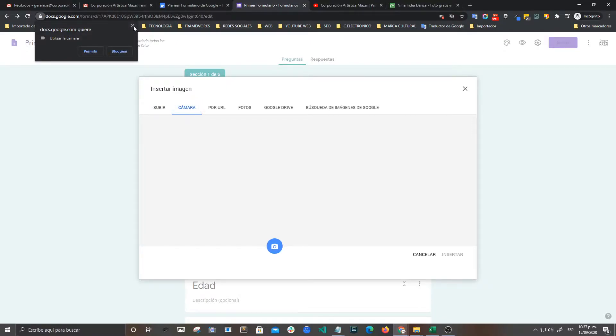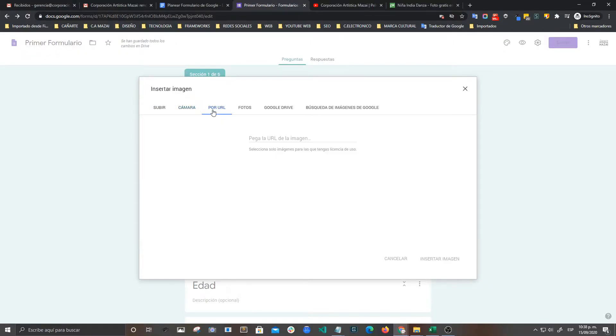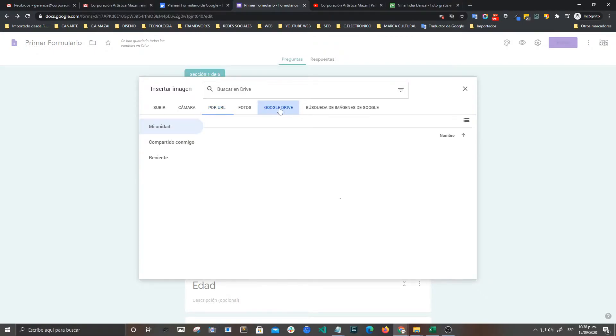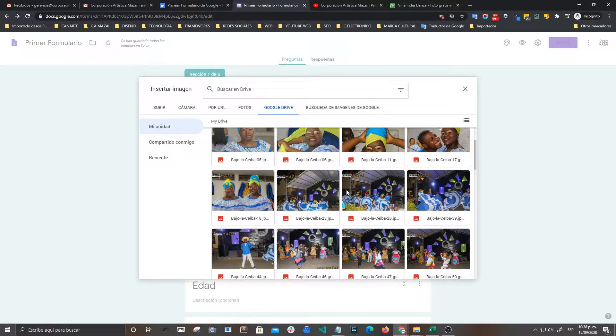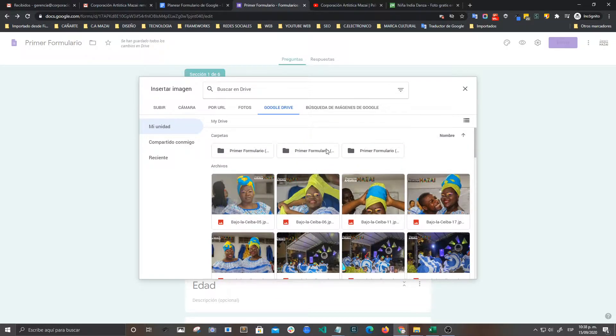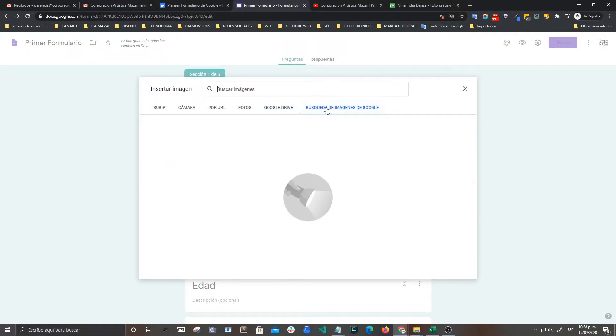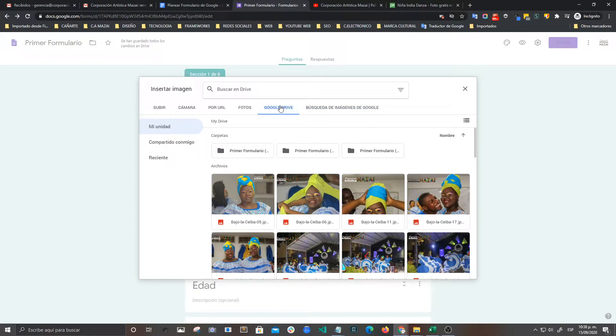Vamos a decirle que no. Lo podemos hacer desde la URL, desde Google Photos, desde Google Drive. Vamos a ver que tenemos aquí en Photos Drive, están las fotos del grupo de danzas de la corporación. Y desde aquí podemos hacer búsqueda directamente en Google. Vamos a sacar la foto desde Drive.